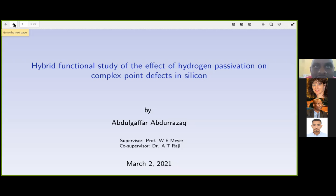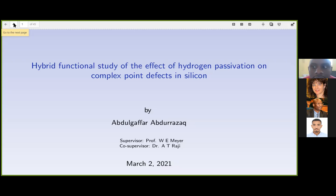So why do we study defects? Semiconductor materials are not perfect — you cannot find a perfect semiconductor material.